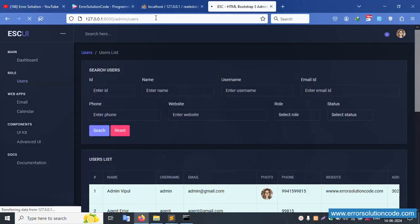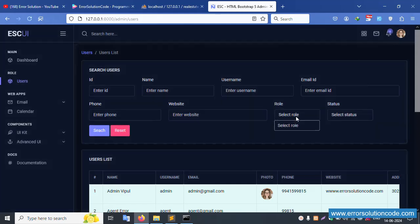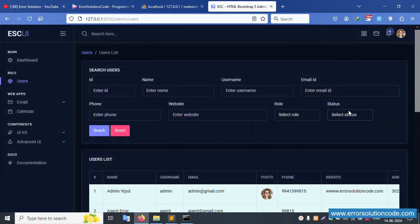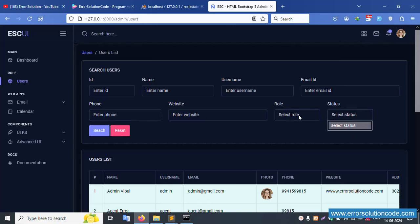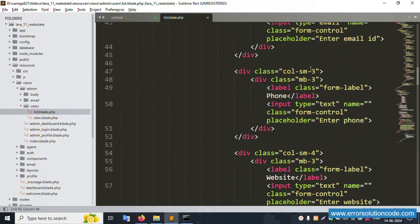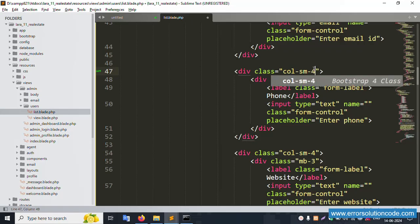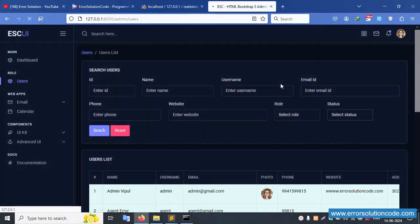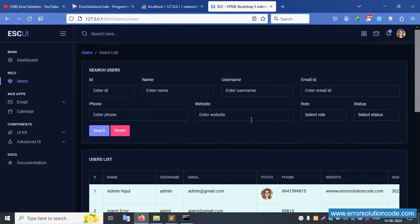Select Role and Select Status dropdowns are showing but not yet complete. Set the mobile number field to col-sm-4. Save file, refresh the page. Successfully all fields are looking good.